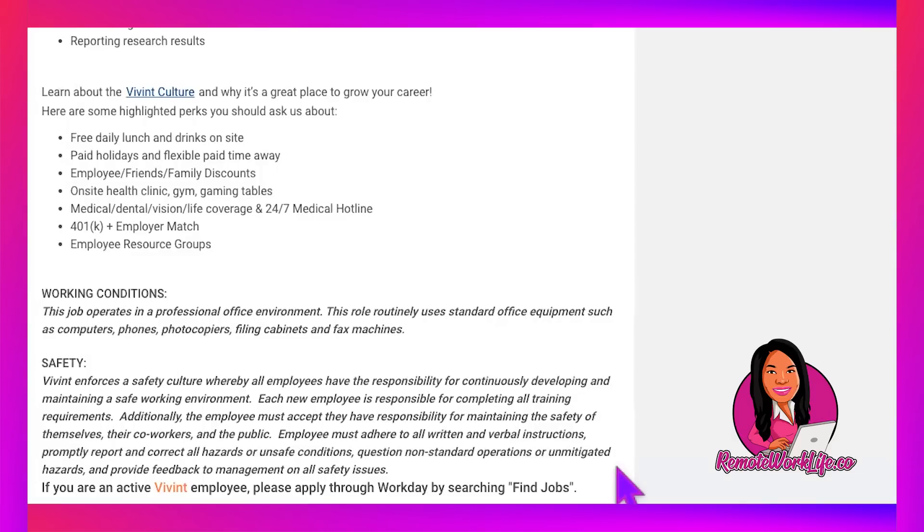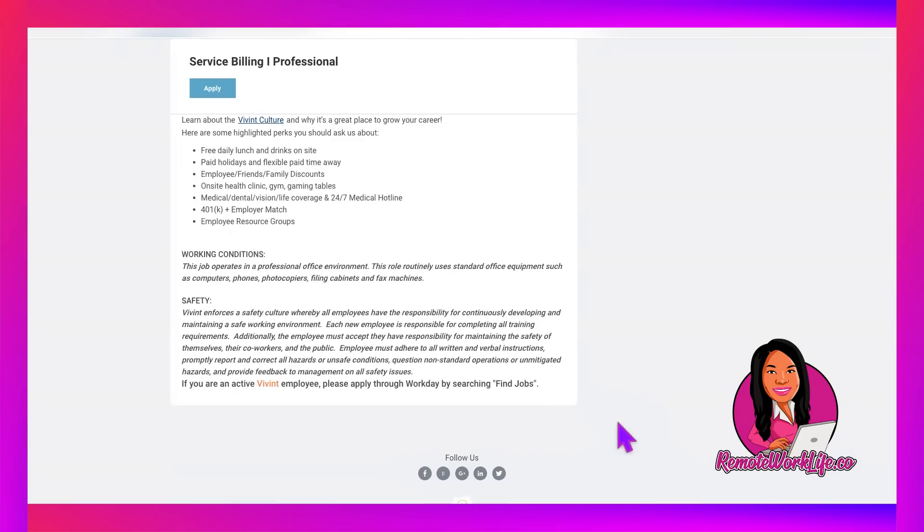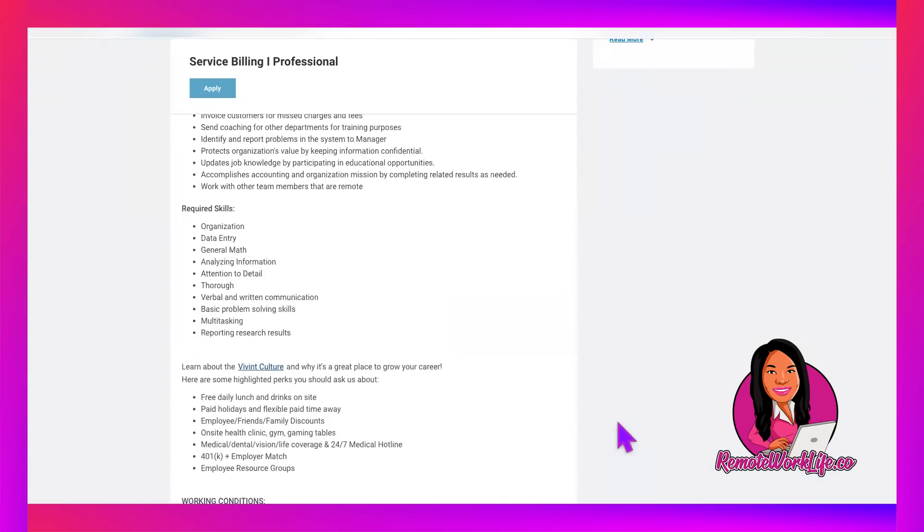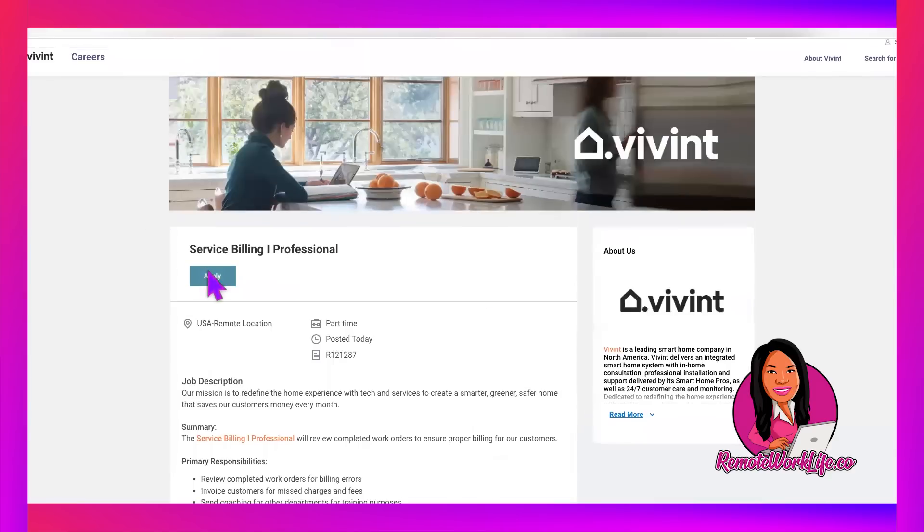If you are an active Vivint employee, please apply through Workday by searching find jobs. But you know, we're not active employees. So if you want to apply, the apply button is at the top left.